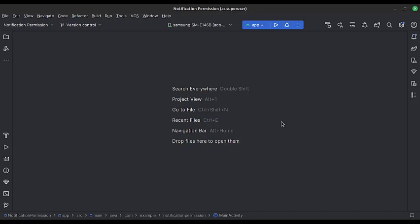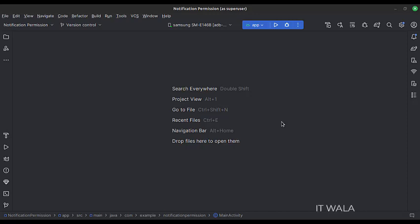Let's start. Today we will see how to implement the notification permission in the native Android app.